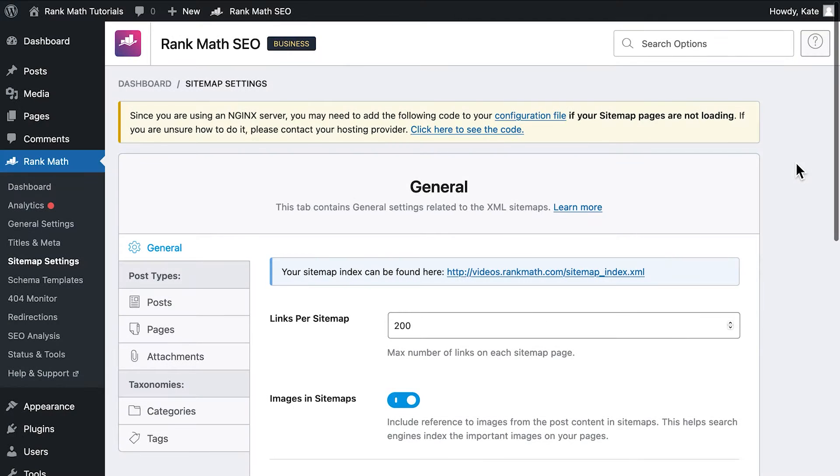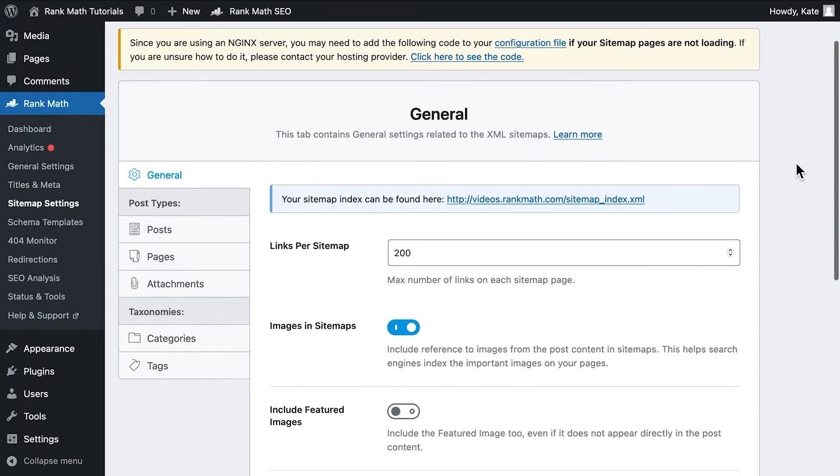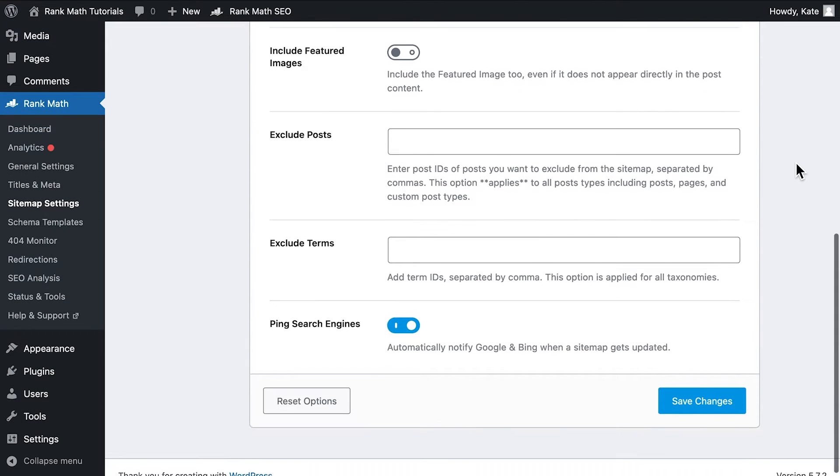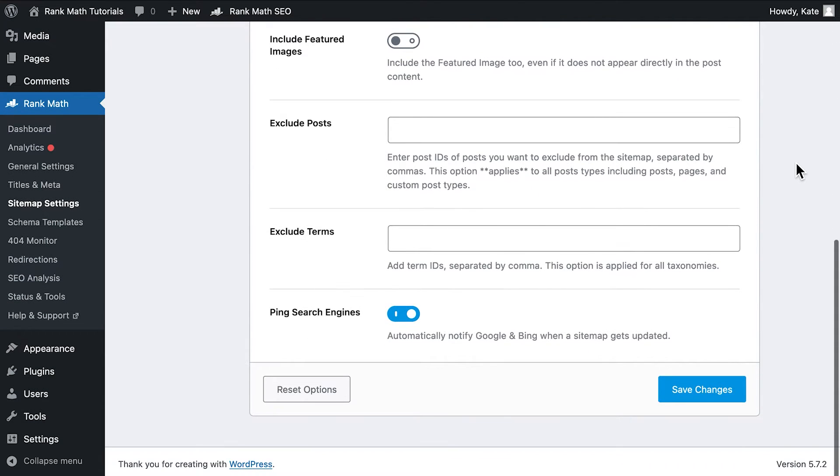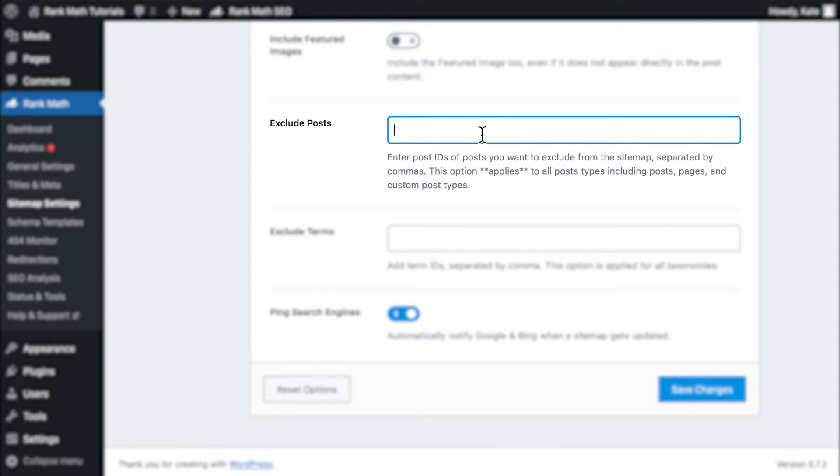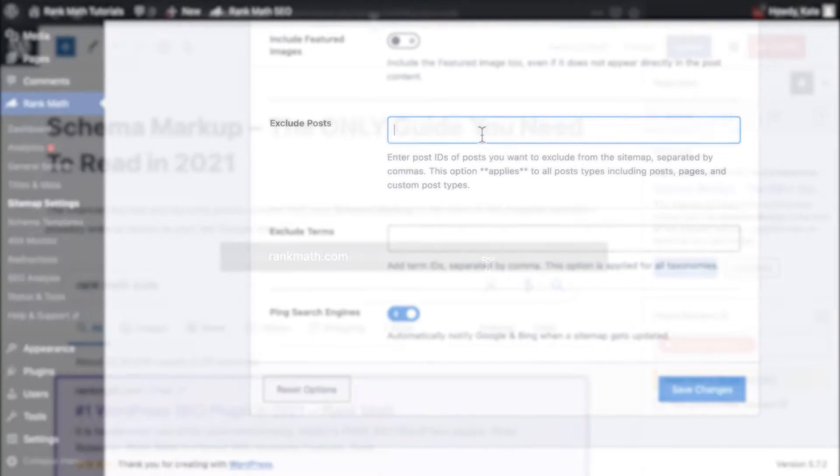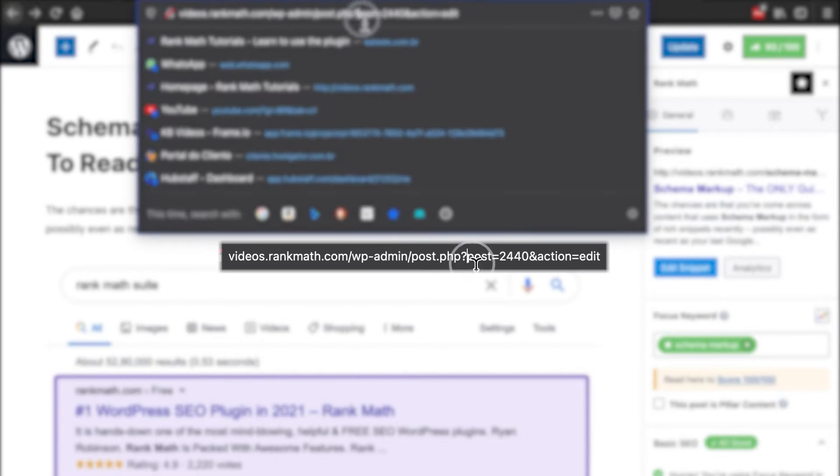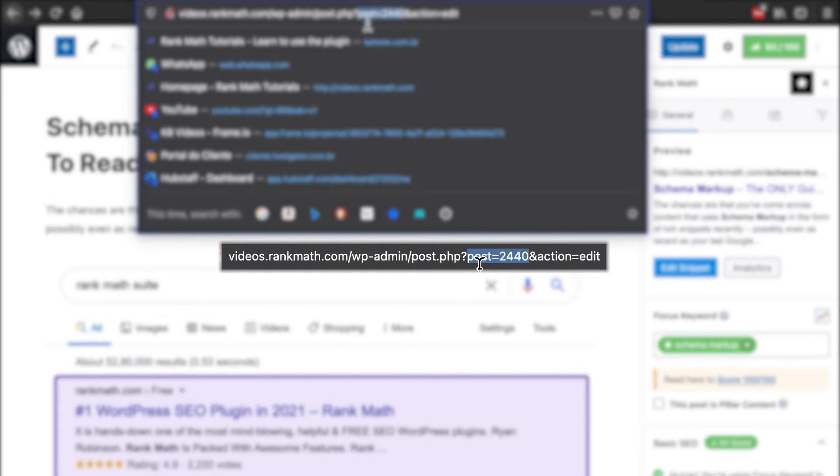If the URL belongs to a post or custom post type, it might be actively excluded from the sitemap. Open Rank Math's sitemap settings and look for that post's ID. An ID is a number assigned to each post page and you'll find it in the URL when you open it in the editor. It's the number right after post equals.